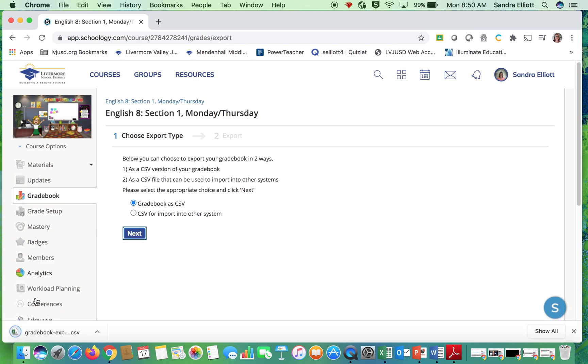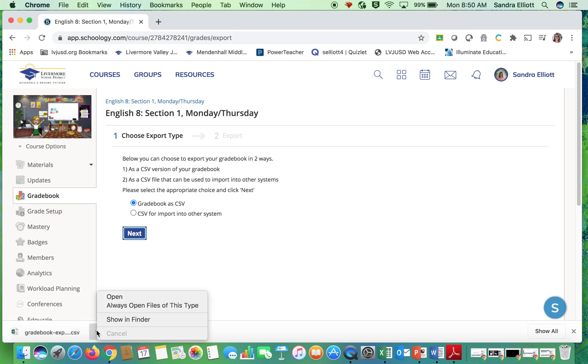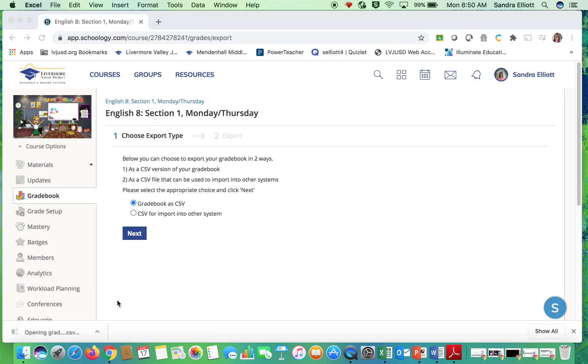And it is going to quickly give us an Excel document down here. We'll hit the caret to open.